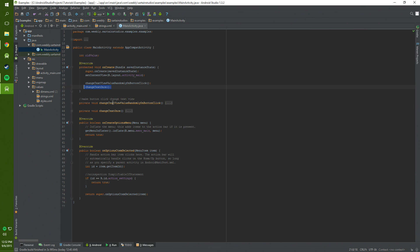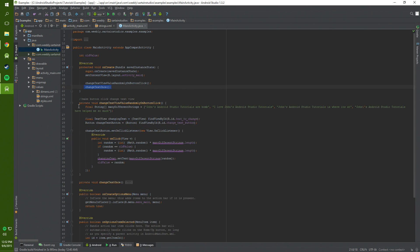So let's check out the code for the change text value randomly on button click. Basically in this method we declare a final string which is called many different strings. And we set that equal to a whole bunch of strings about John's tutorials and how cool they are and how everybody loves them.